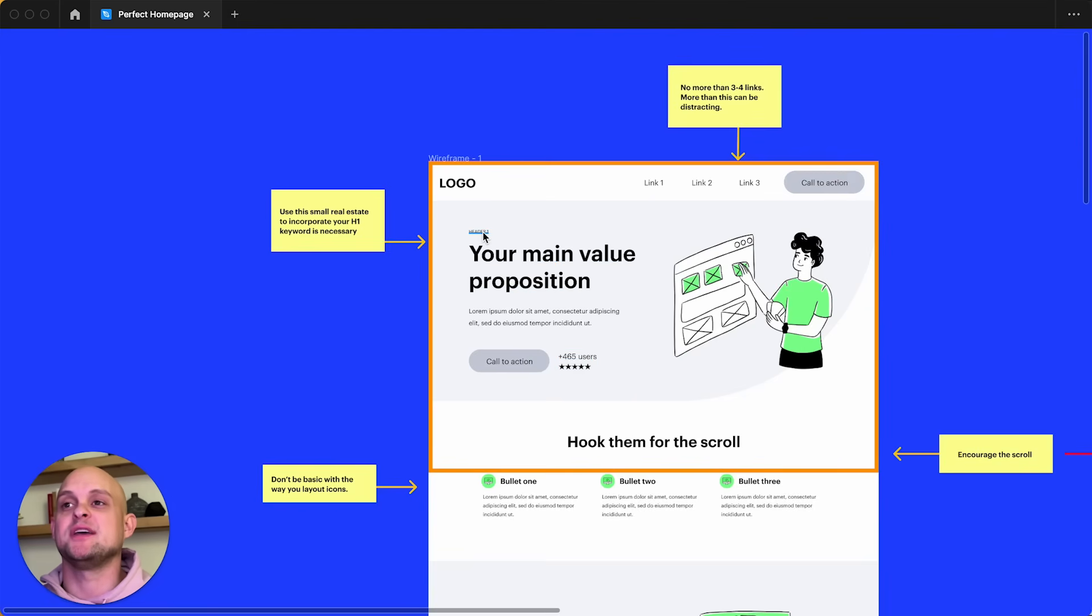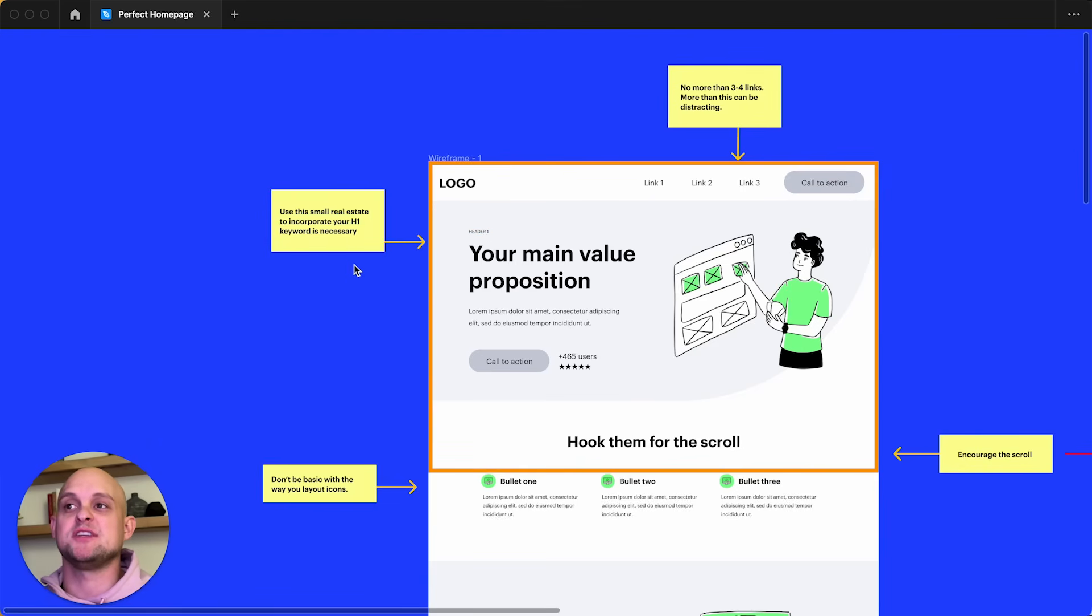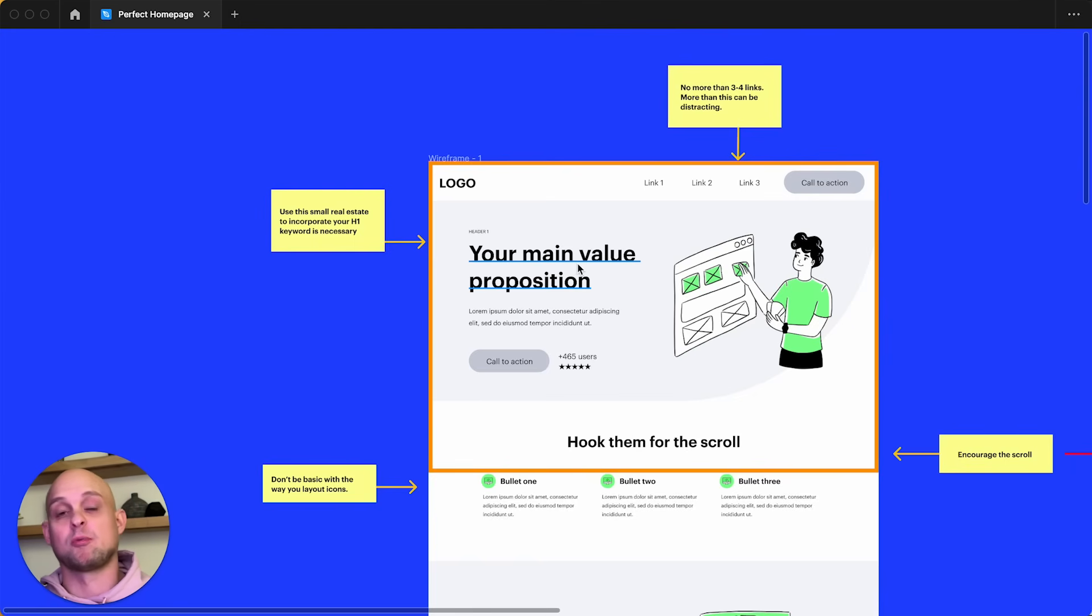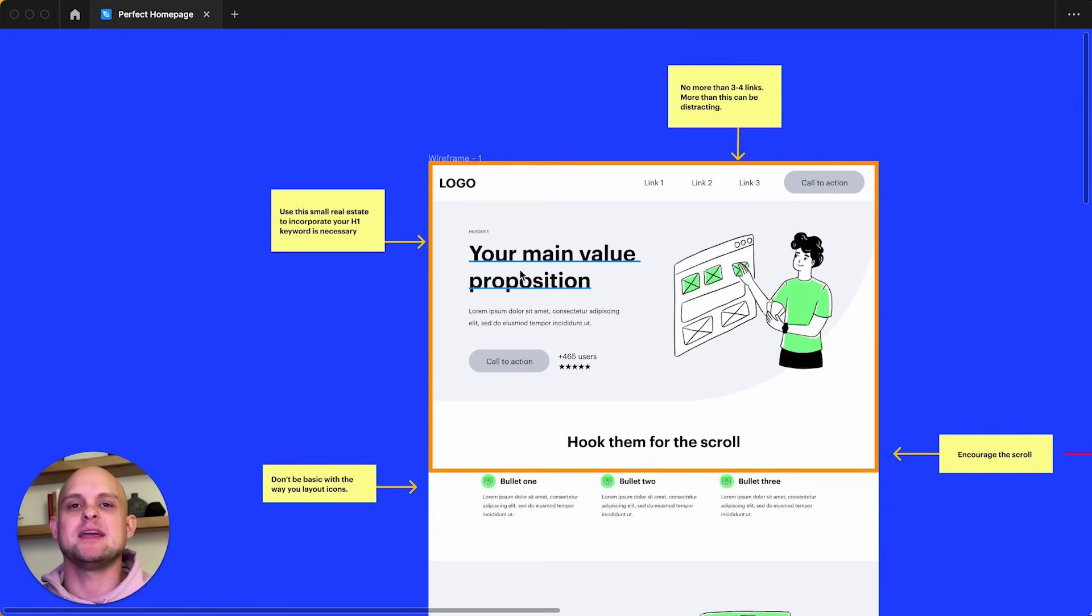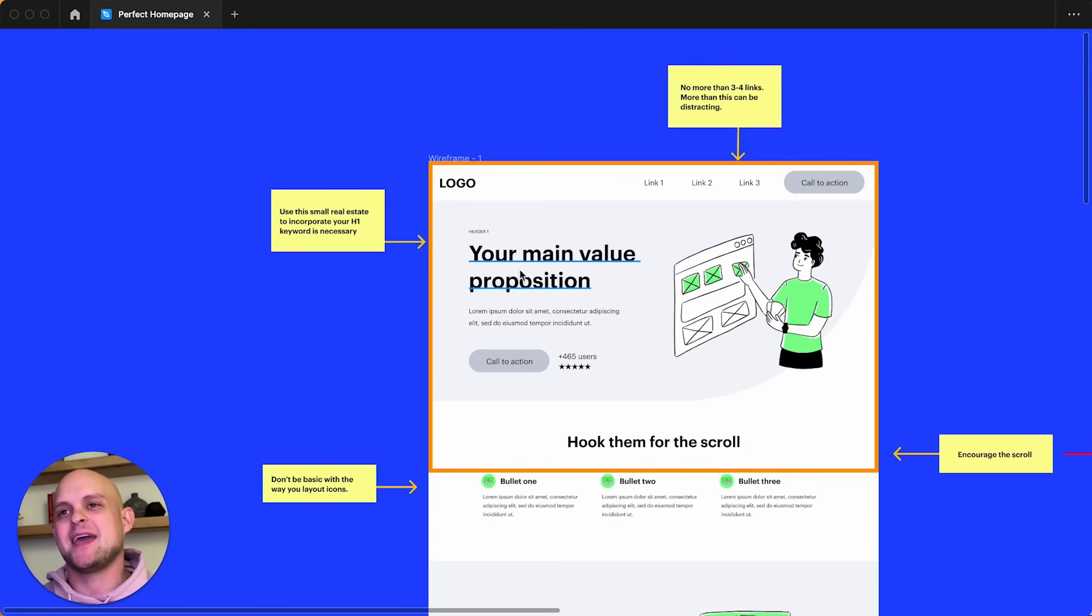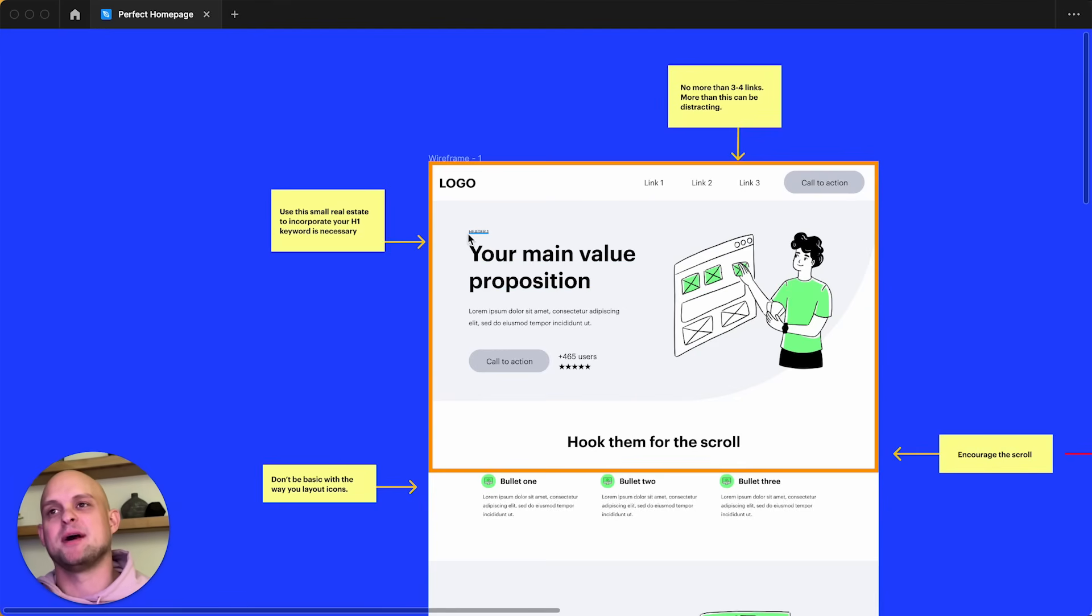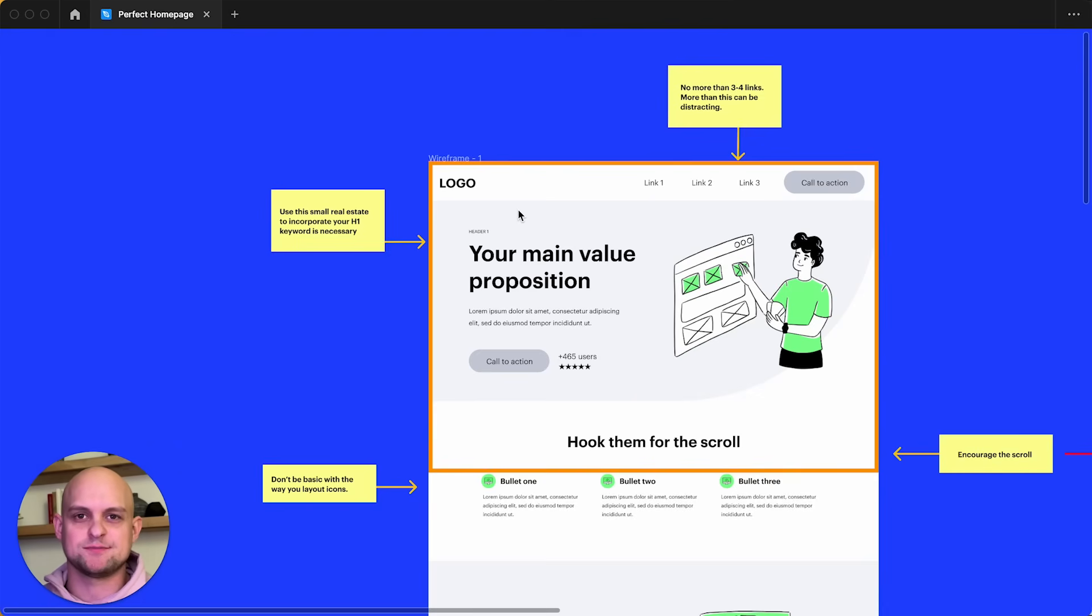Now, the one other part that I want to mention is up here. I have this very tiny header one. And here on my card, it says, use this small real estate to incorporate your H1 keyword as necessary. This is not always necessary because oftentimes you can incorporate the keyword for your website here in your main header, your large text. But if cases arise where you can't put in your keyword and it just doesn't make sense to do so, you can always have kind of like a sub sub header up above that has your keyword to help you optimize and rank for specific keyword searches.